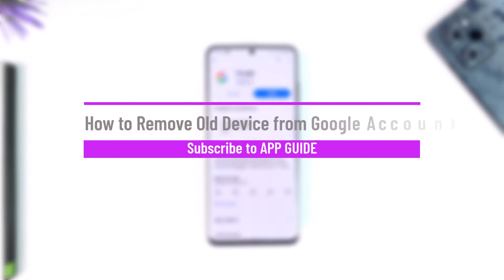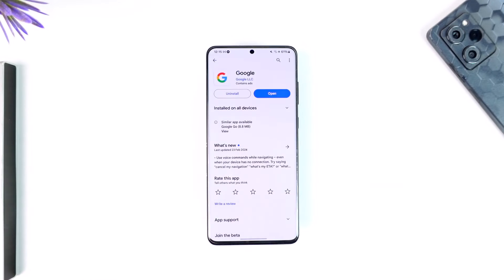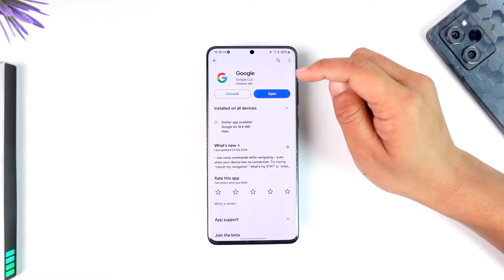How to remove old devices from a Google account. Hey everybody, welcome back to our channel. In today's video, I'm going to guide you through the steps on how you can remove your old devices from your Google account, so make sure to watch the video till the end.